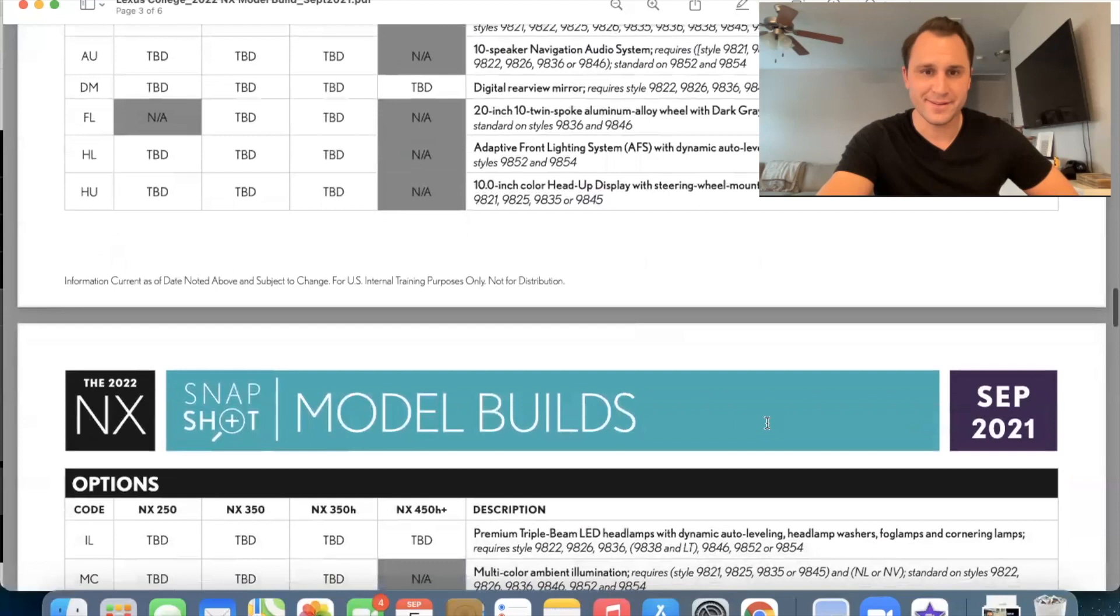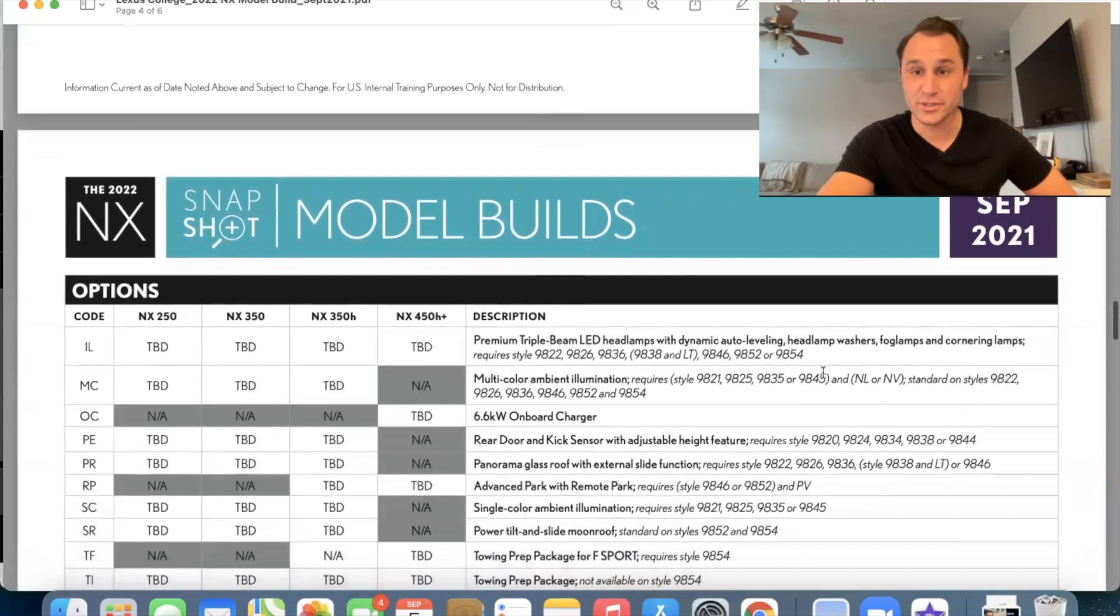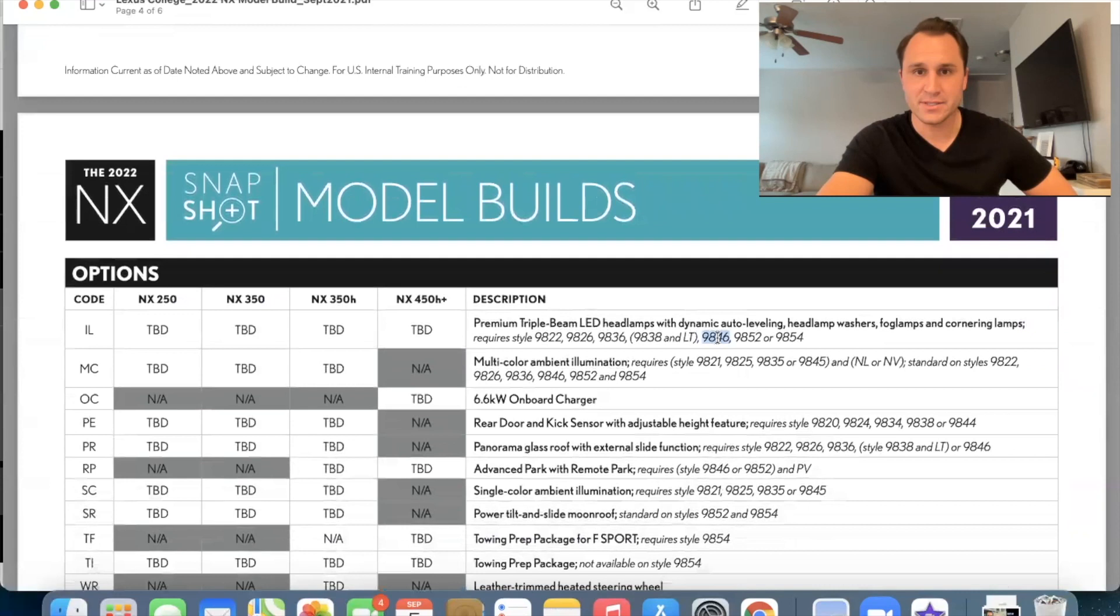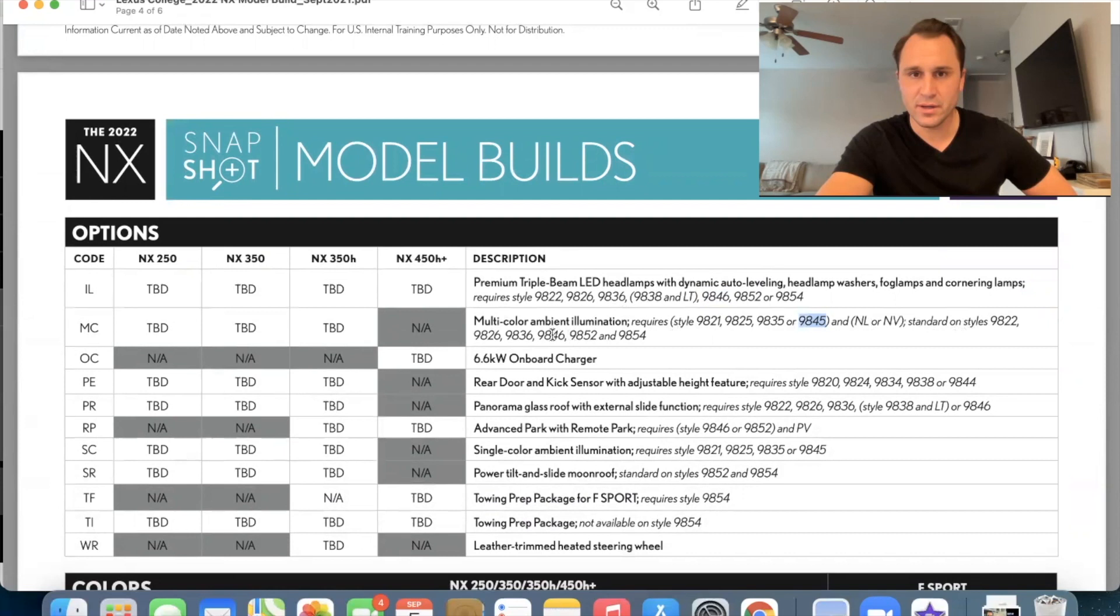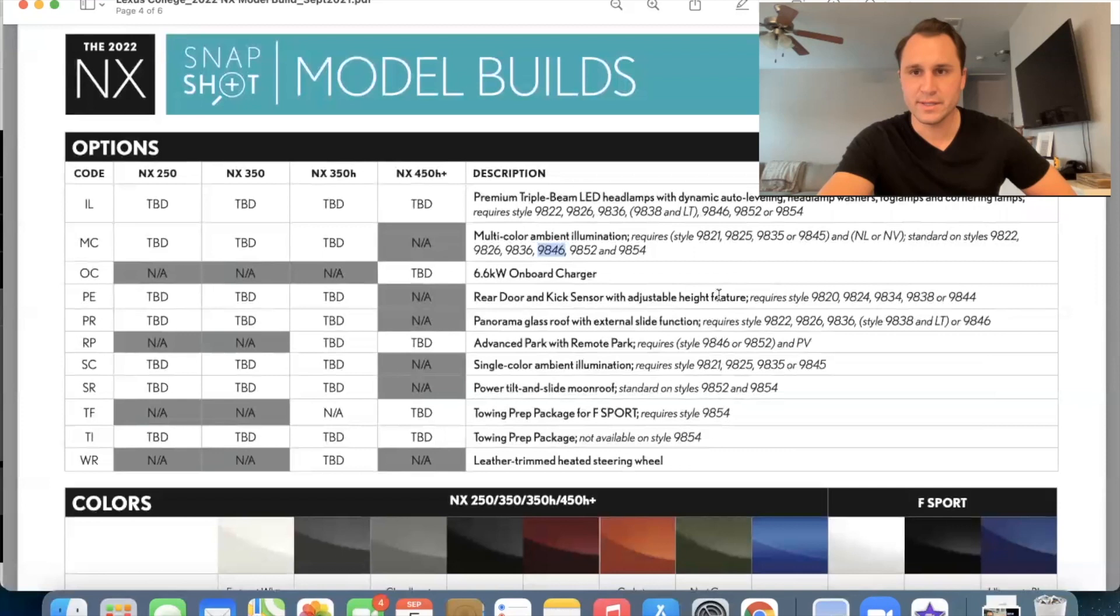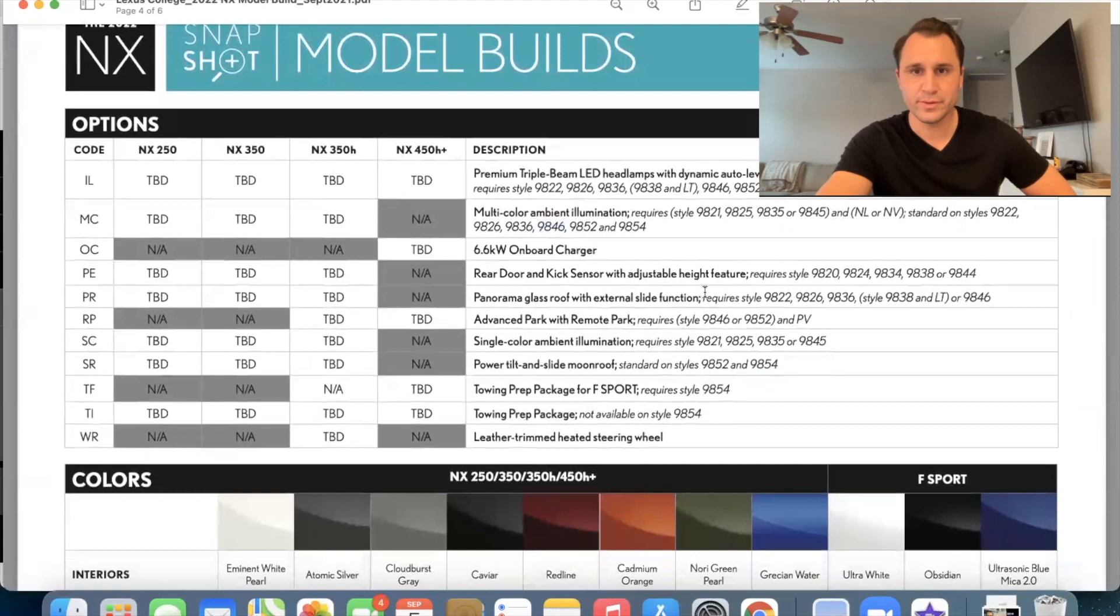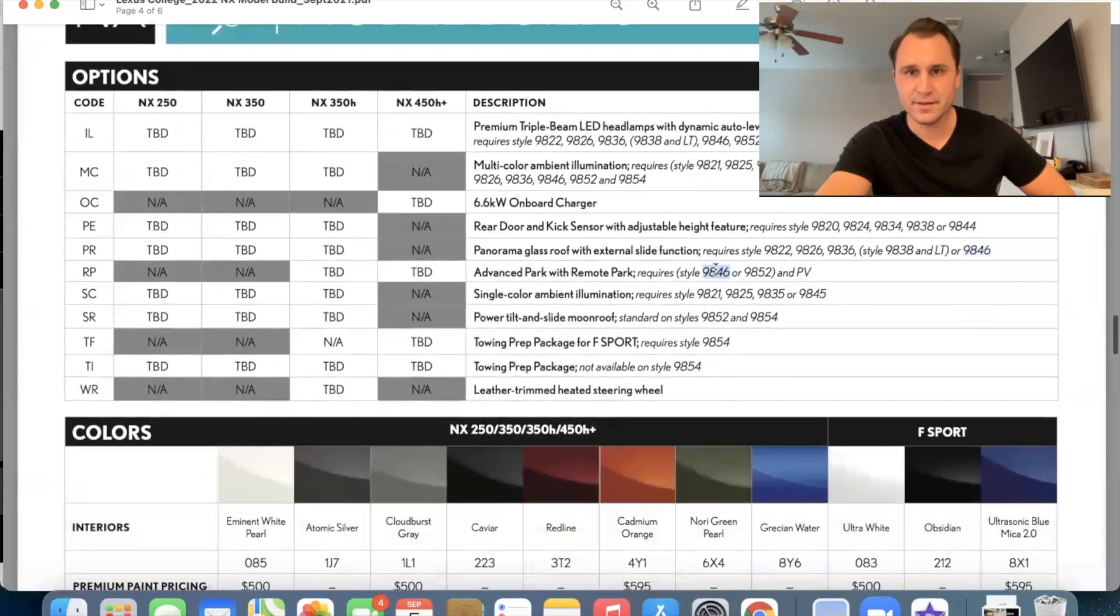Premium triple beam led headlamps with dynamic auto leveling headlamp washers, fog lamps, and cornering lamps. You need the luxury package to get that the multicolor ambient illumination. You're going to need the premium and the Mark Levinson nav or the regular nav, but it's standard on the luxury. Rear door kicks rear power, rear door with kick sensor. We already know that standard on the it's available on the stand on the standard, but it is standard on the premium and the luxury. The panoramic glue glass roof with external slide function that requires a luxury to get that the advanced park with a remote park that's available on the luxury. So that's kind of cool.